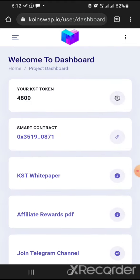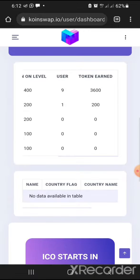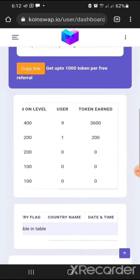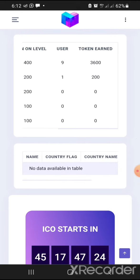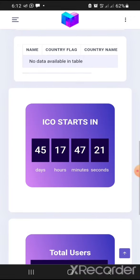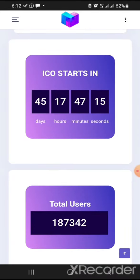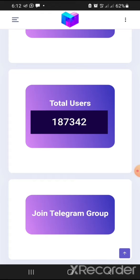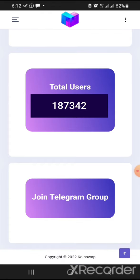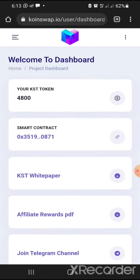That gives me 4800 tokens showing on my dashboard. When someone registers, this section shows their name, country, and registration time. The ICO starts in 45 days and counting down — it was 48 or 49 days in my previous video. The platform already has 187,342 total users.